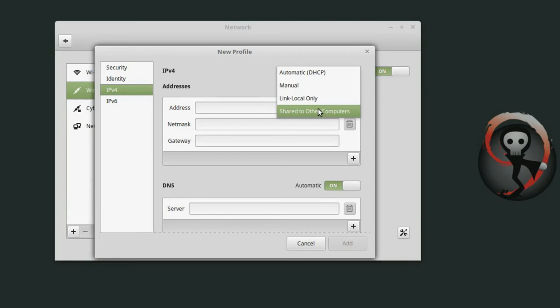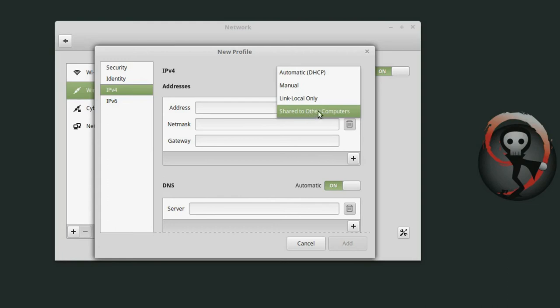So I usually have for example a Raspberry Pi and I use a crossover cable to in this case my laptop and then I share the wired connection on my laptop with the Raspberry Pi. It basically runs a DHCP server on my laptop, the Raspberry Pi gets an IP address and then it can use the internet through my laptop. It's very convenient so I really use this shared with other computers feature a lot.